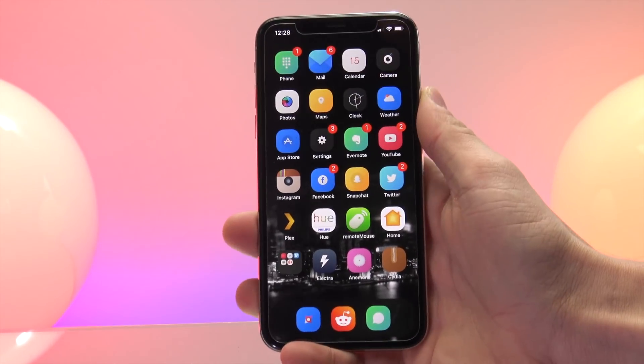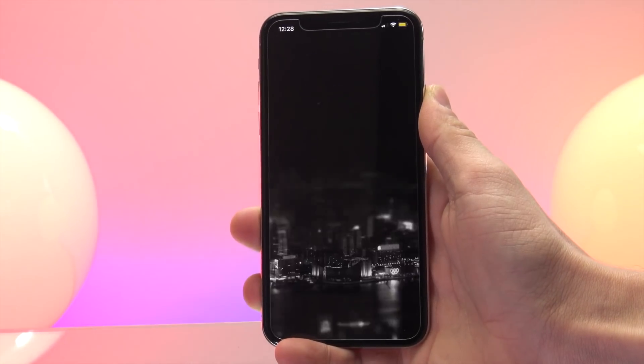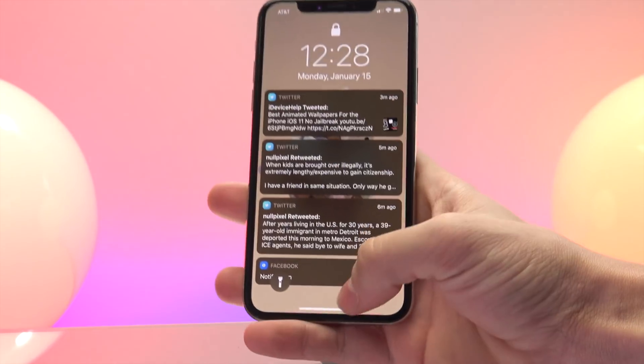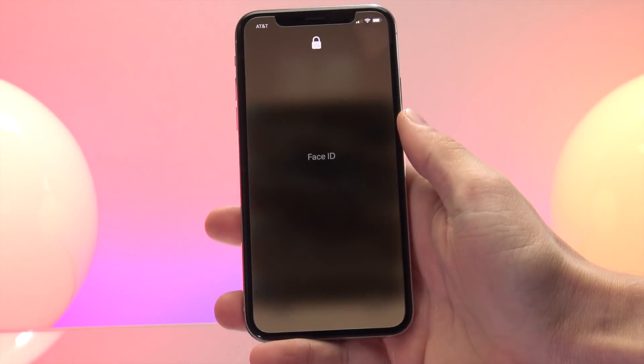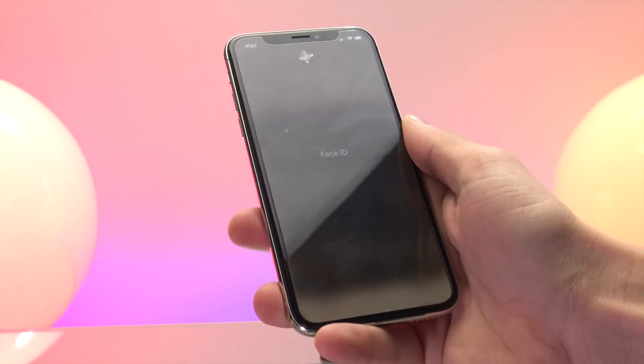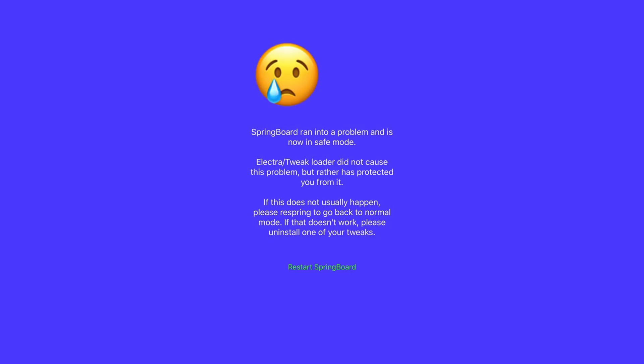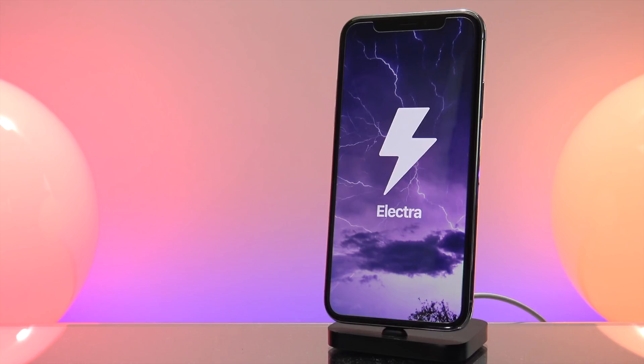As you can see, this jailbreak utility accomplishes this flawlessly. As an example, I'm currently running a few tweaks — Noctis 11, Dark Messages, No Page Dots — and have the Lotus theme installed as well. The amazing thing is this jailbreak even includes a safe mode, so if you install something that is not supported, it will not put your device into a boot loop.